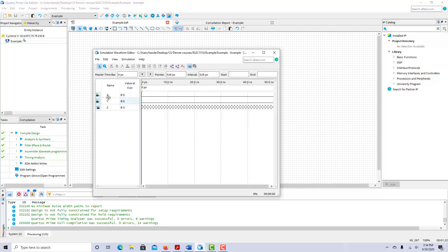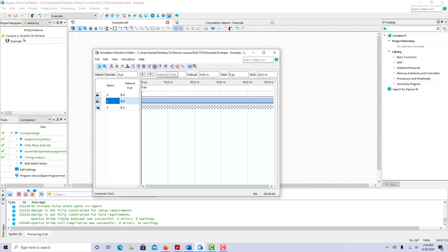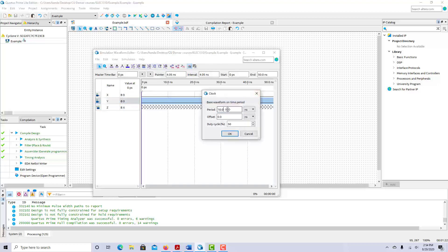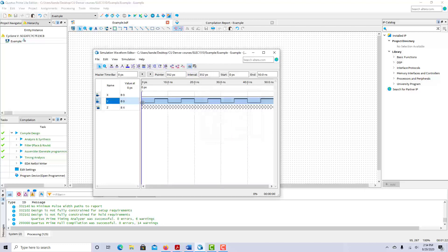We need to set up x and y so that all their values are represented in the timing diagram — switching between 0 and 1 with different periods. x needs to have double the period of y. If there were a third variable w, y would have the shortest period, x double that, and w double x's period. For y, click on it and use the overwrite clock icon. Set the period to 10 nanoseconds. Now y switches on and off repeatedly.